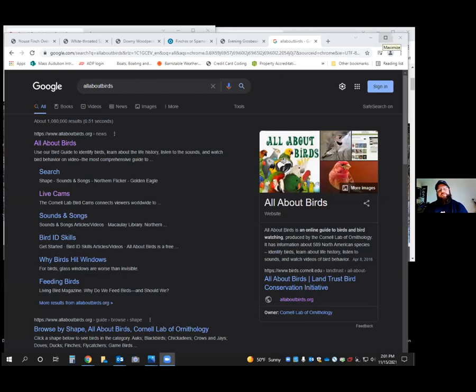When it comes to identifying birds, especially common birds or backyard birds when you don't know anything, there are a lot of different resources. First, you get a field guide — whether that's a field guide to North America, Eastern US, or specifically to Massachusetts or Cape Cod. When you're beginning, it's always best to start with a field guide for your local area. As you get better and start identifying common birds, you can get books for different regions.